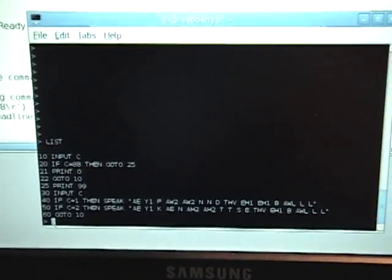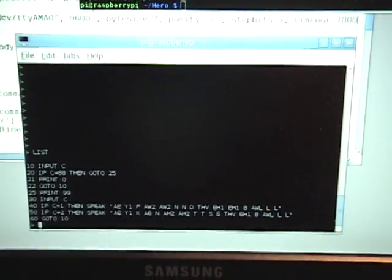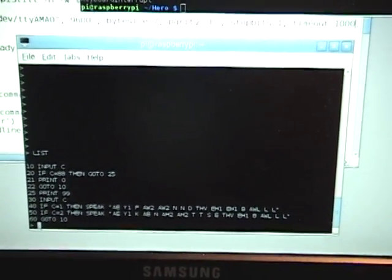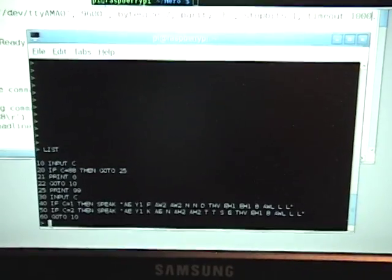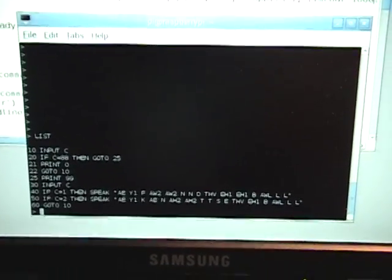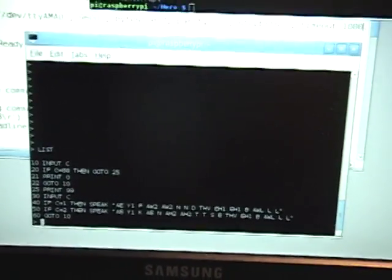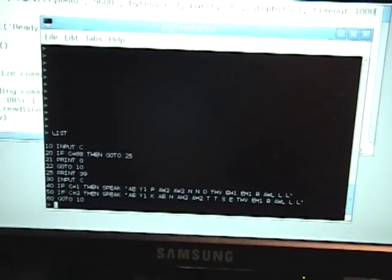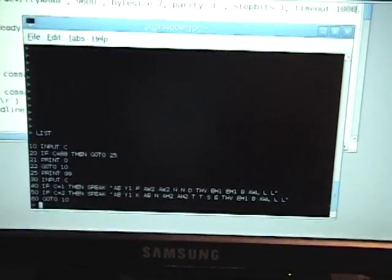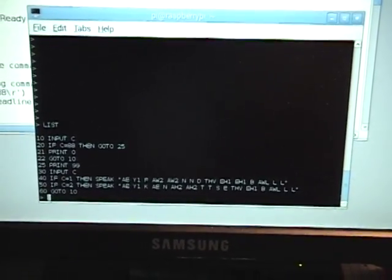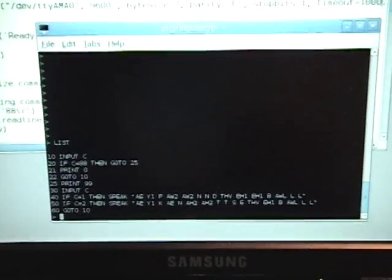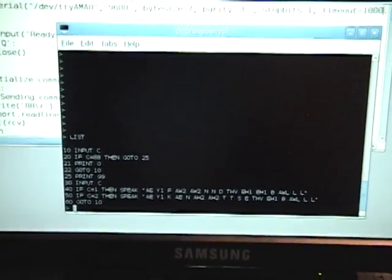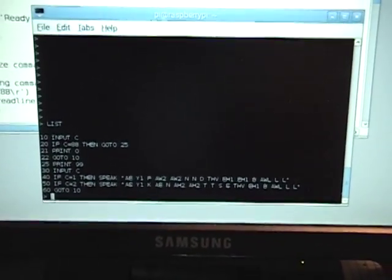So it's therefore not very suited for complex programming which is one of the reasons why I wanted to transform the Hero Jr. into an intelligent peripheral with the Raspberry Pi being the master brains.